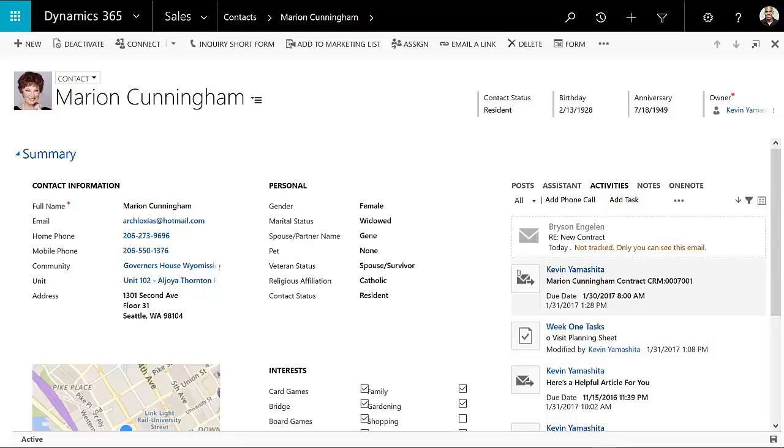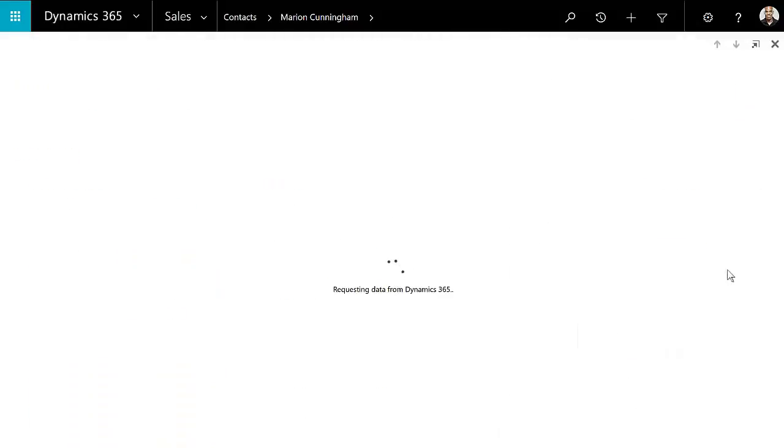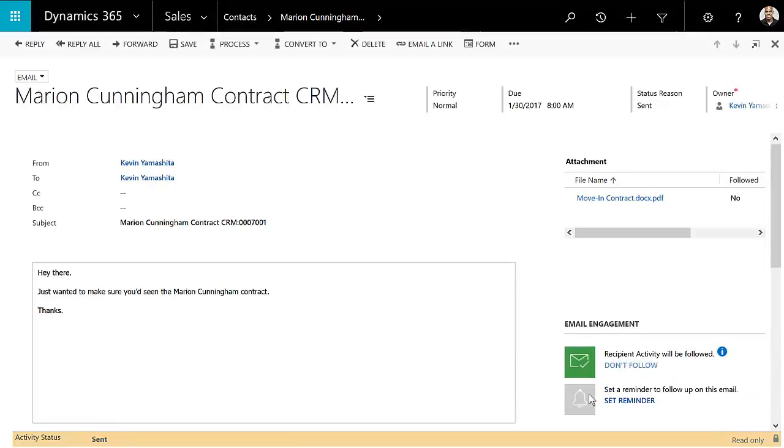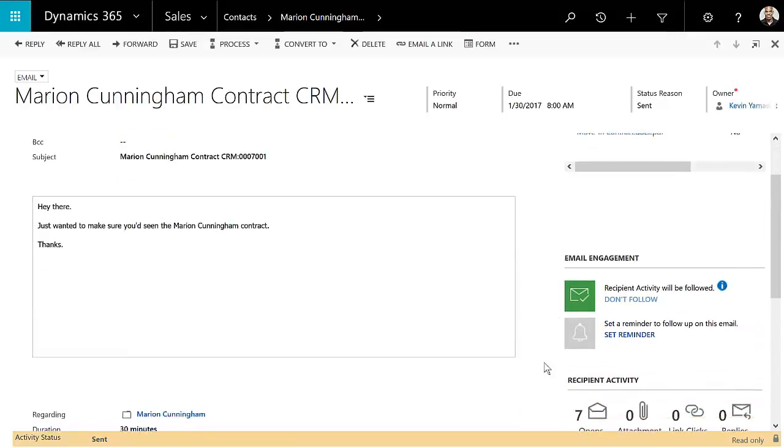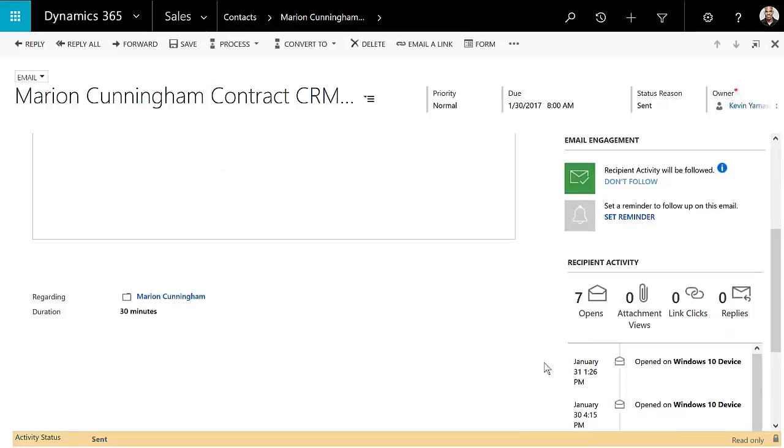So we'll take a quick look at that here. If we're on a contact record and I'm viewing a list of emails like this one for a contract, I can take a quick look at that particular email and I can see here that I have the ability to follow that record or set a reminder related to that record. And over the course of time, as the recipient interacts with that email record, I can see the opens, the attachment views, the link clicks, and so on and so forth.